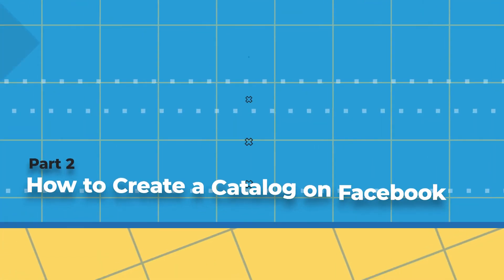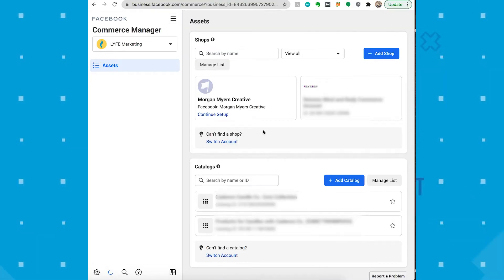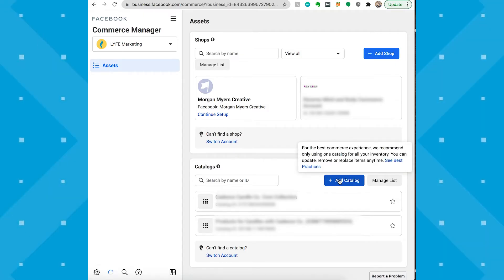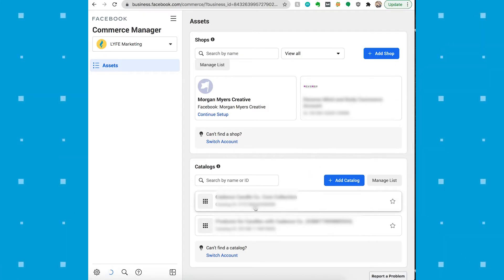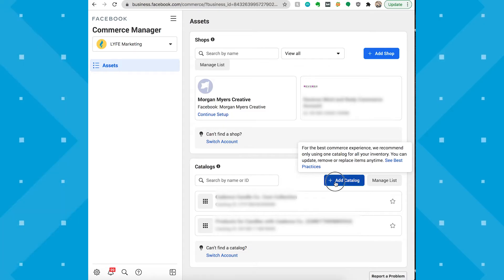Now let's look at creating a catalog. We'll walk through the catalog setup in the Facebook Business Manager step-by-step as of October 2021. First, you'll go to your Commerce Manager and start creating your catalog. If this is the first catalog that you've ever made, you'll click Get Started. Select Create a Catalog and then click Get Started. And if you've already created a catalog, then you'll see your selection of catalogs here. Select one of those.